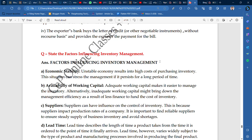Working capital: if you do not have sufficient working capital, it affects how much inventory you can hold — more or less. Adequate working capital makes it easier to manage inventory. If there is sufficient working capital, you can manage your inventory as per demand.